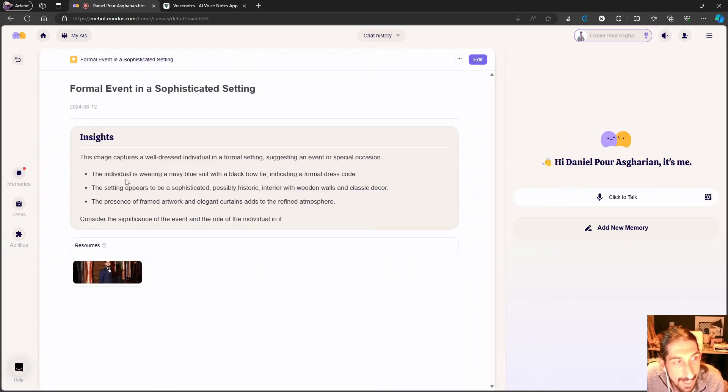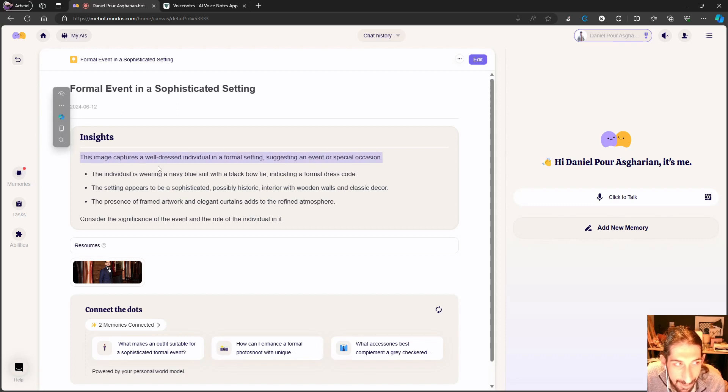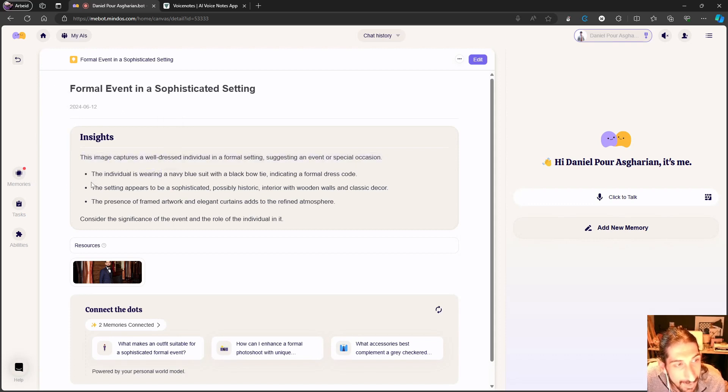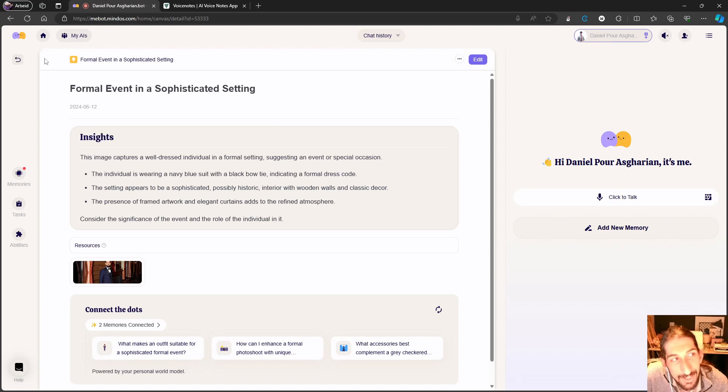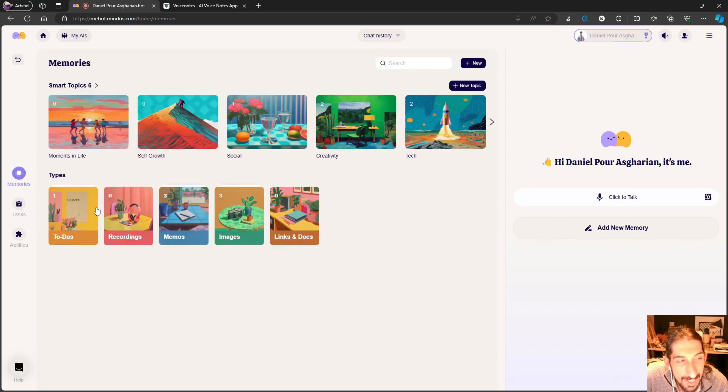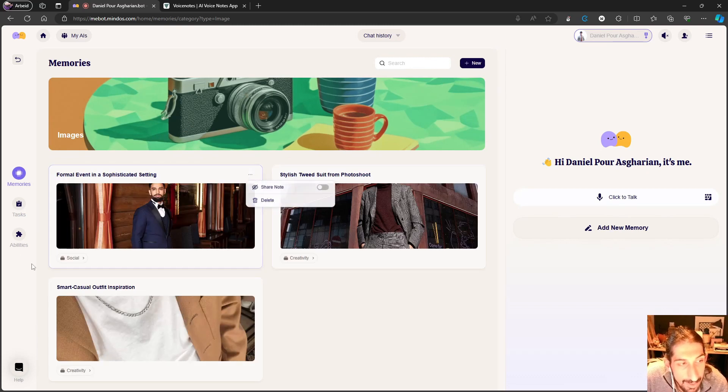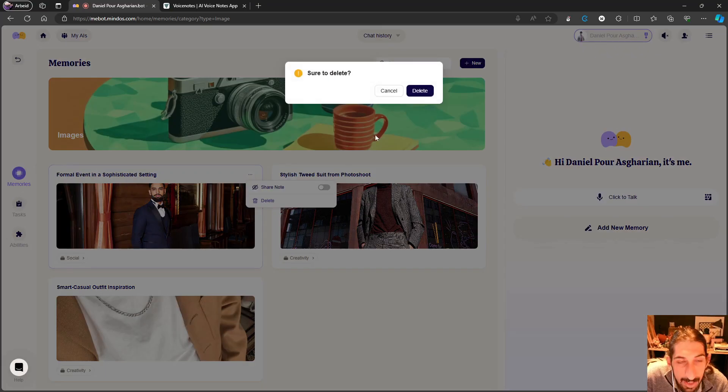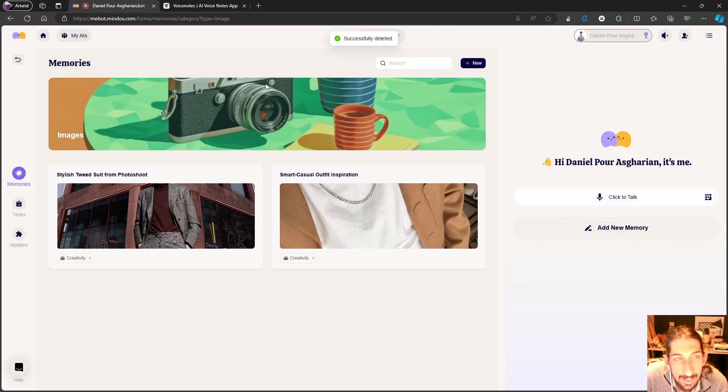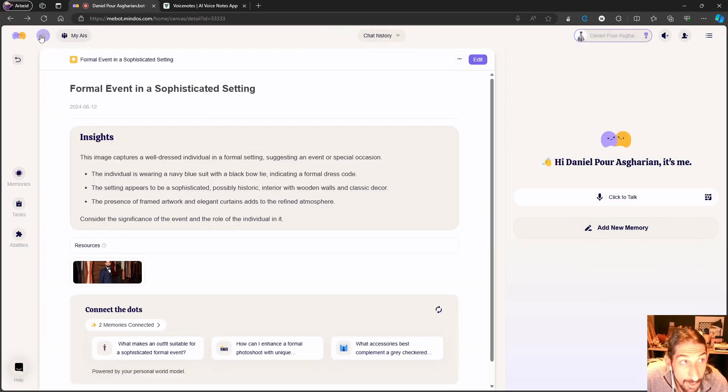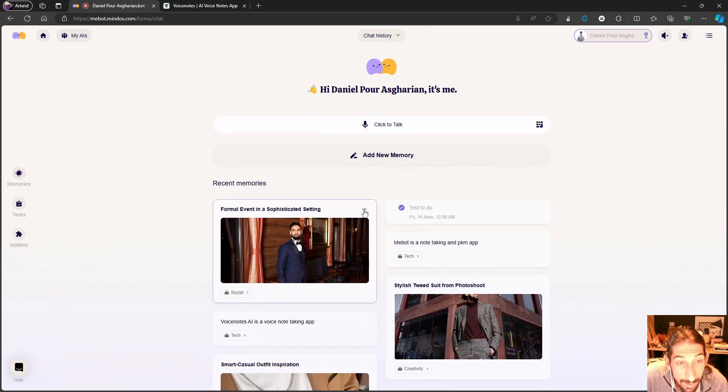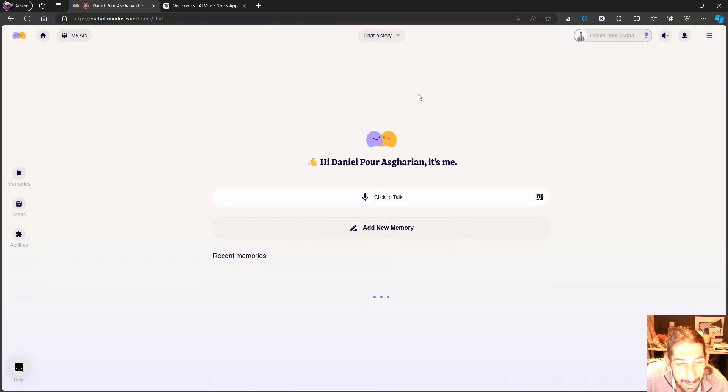It starts organizing. One thing you should know is that it is really slow. It takes a long time until it's organized. As you can see: formal event in a sophisticated setting. The image captures a well-dressed individual in a formal setting, suggesting an event or a special occasion. That is actually great job. The setting appears to be possibly historic interior with wooden walls and classic decor. So as you can see, when it comes to pictures it actually does an amazing job and it puts everything into these memories. I will just go ahead and delete this. As you can see right here, it gives it a tag or a collection as well.